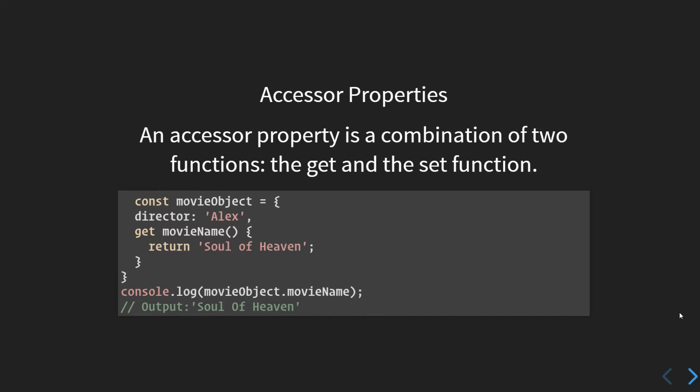Looking at the movie object and comparing it with the object that we have made earlier, which had no getters set for them, they exhibit the same behavior. But if we are using the get keyword and follow it with a function declaration like shown in get movieName...